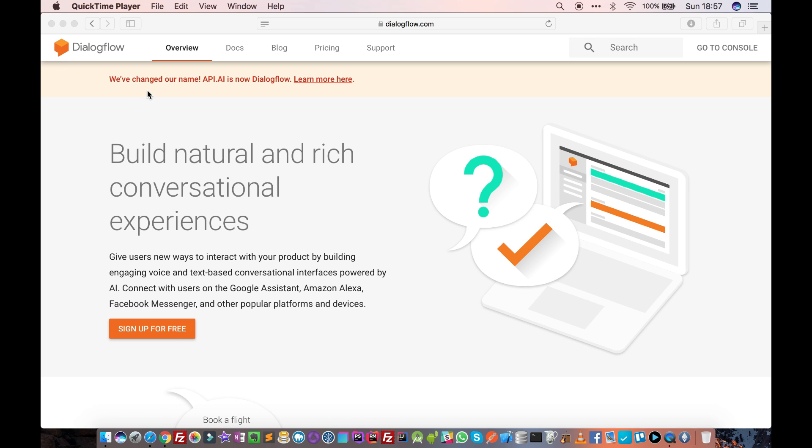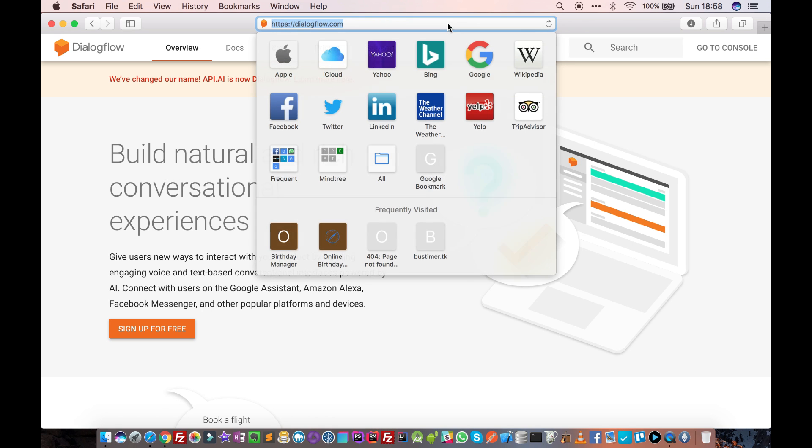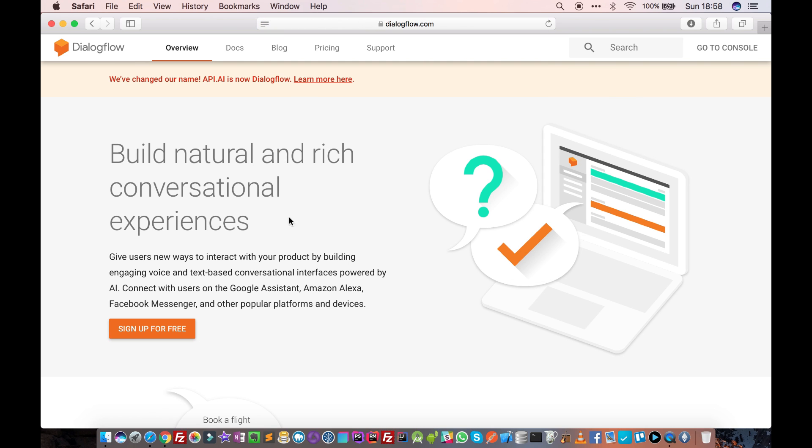Previously it was called api.ai but now it is called Dialogflow. To open Dialogflow, just go to your browser and type Dialogflow.com and you will see this website.